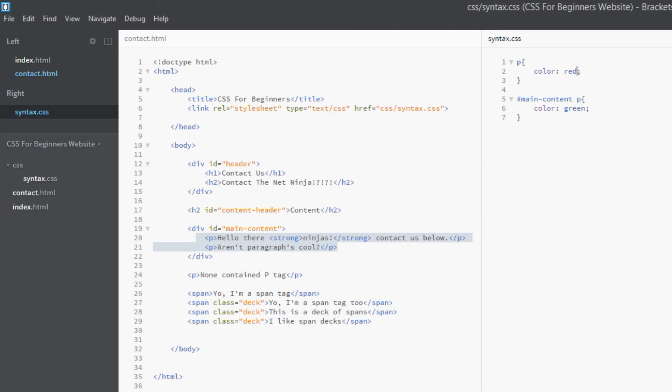The way we do this is by putting a space after our value red, and then we open the important declaration with an exclamation mark. That kind of says, 'Whoa, this is really important!' And then we just write out 'important.'